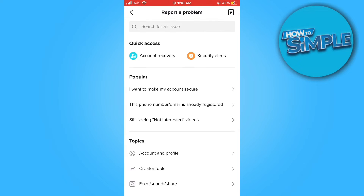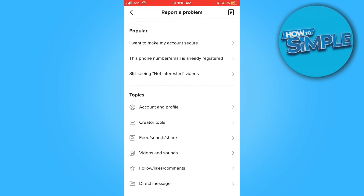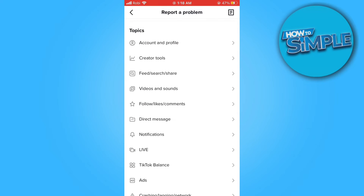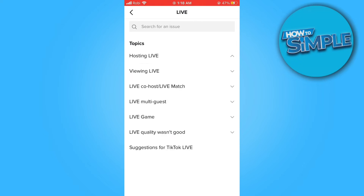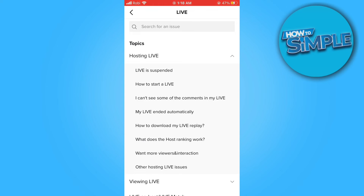On the next page, scroll down again and then select live. Now scroll down again. Once you're here, tap on how to start a live.